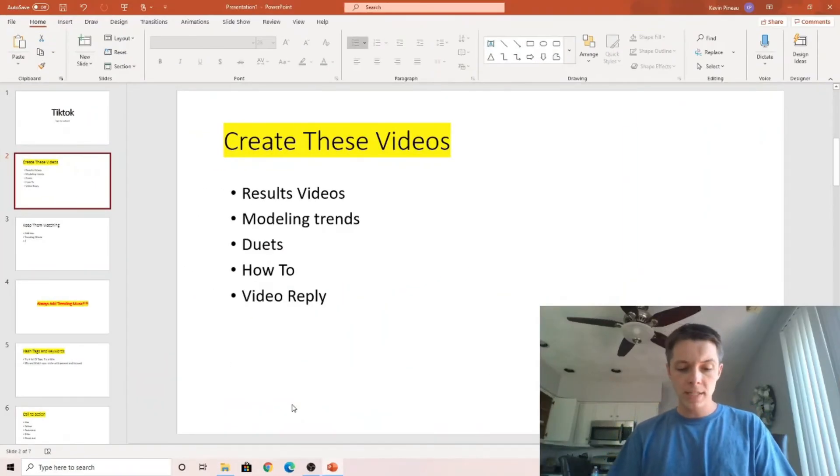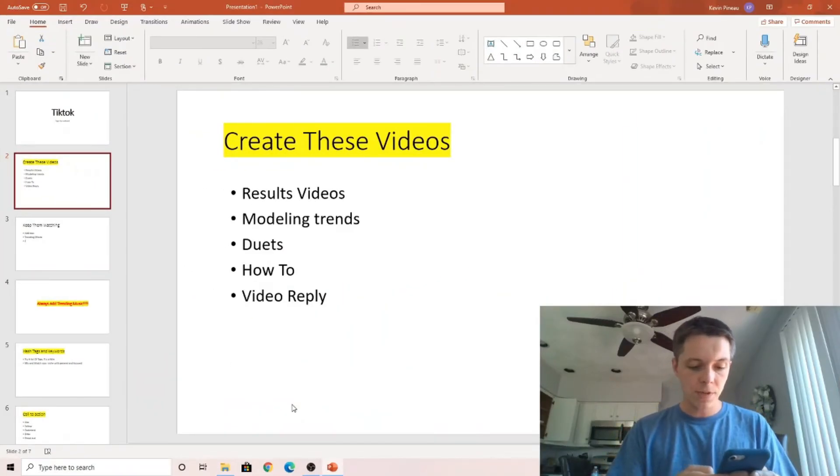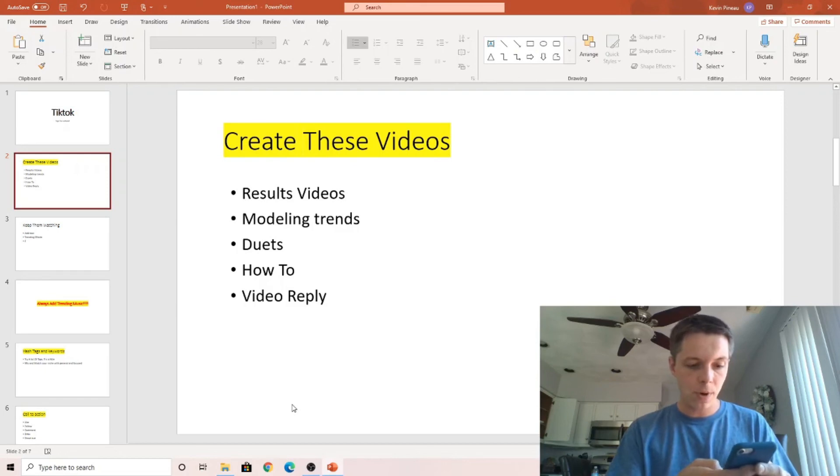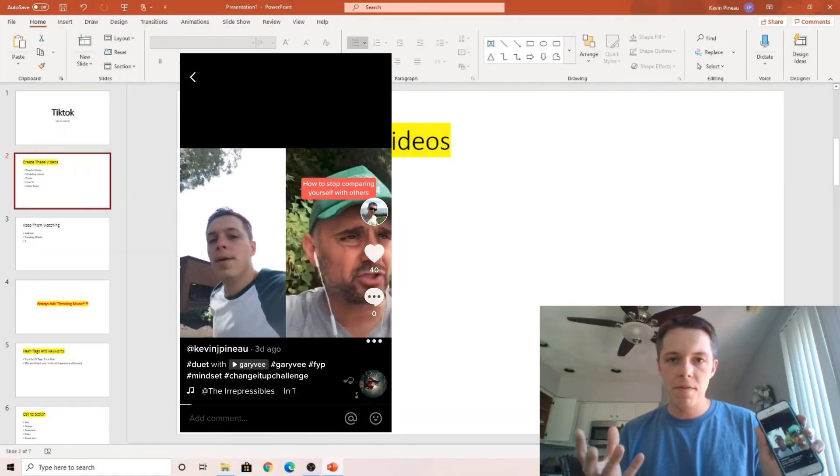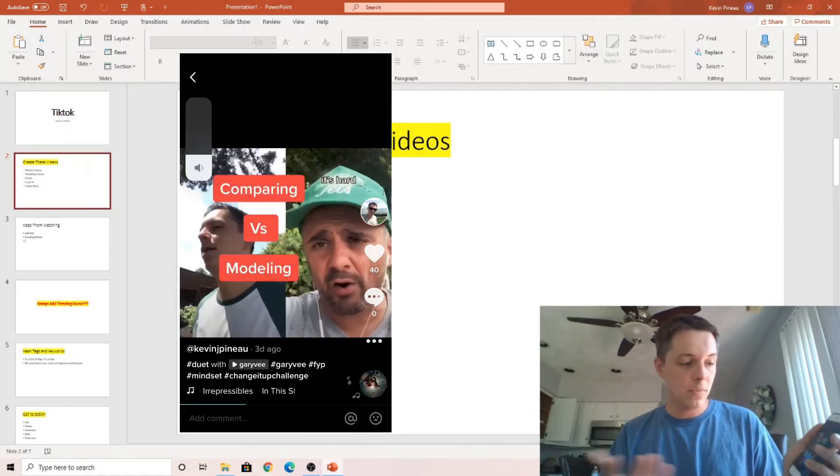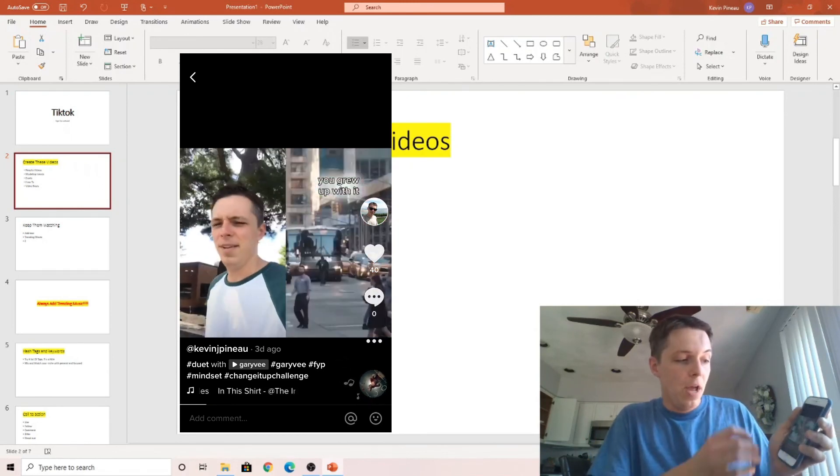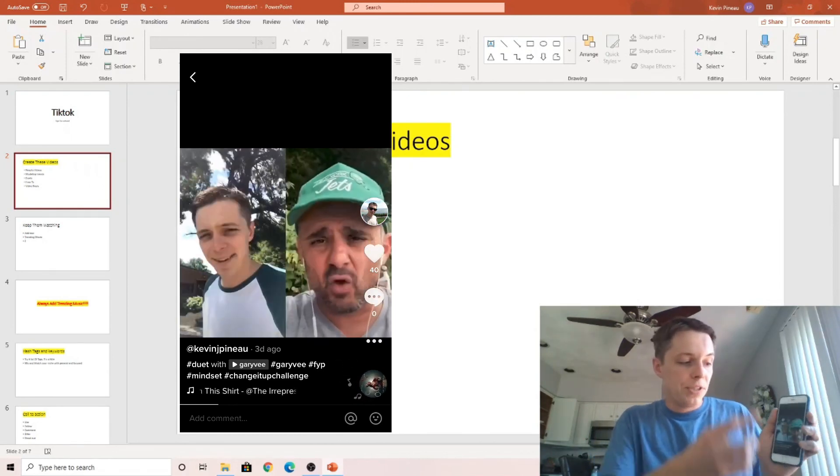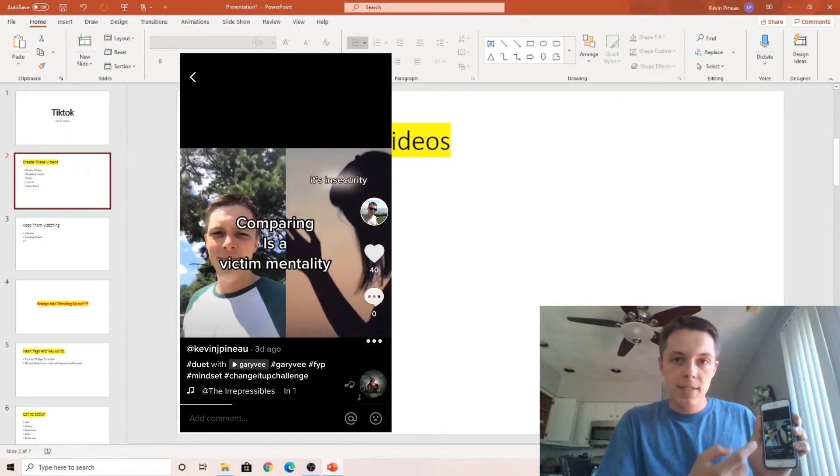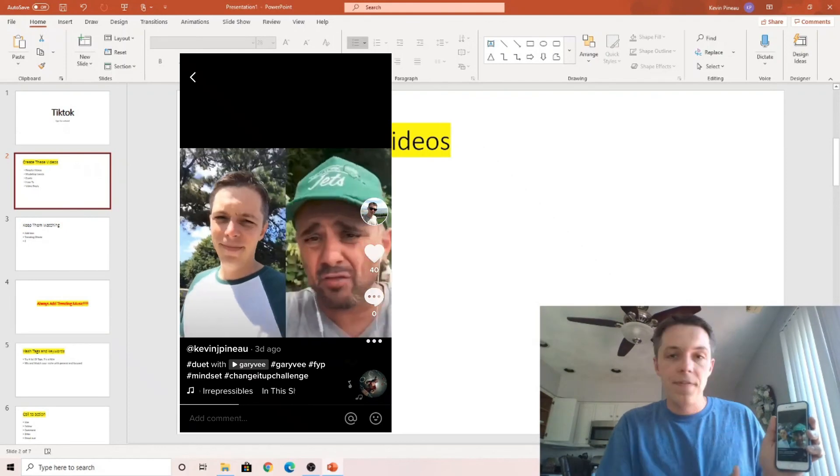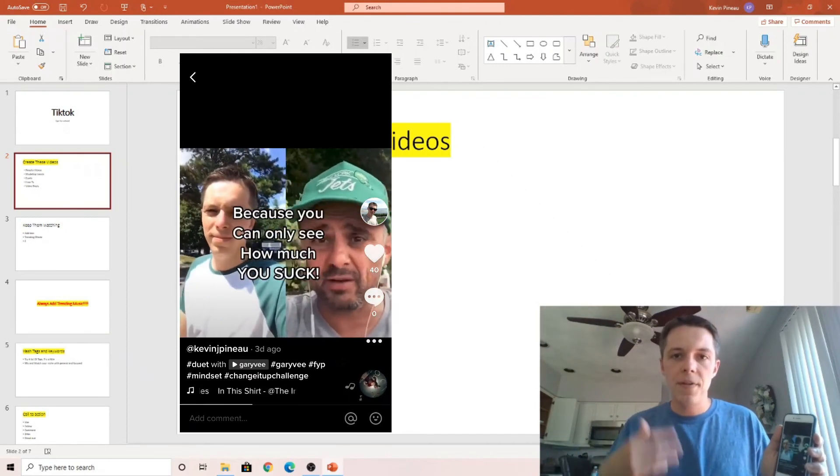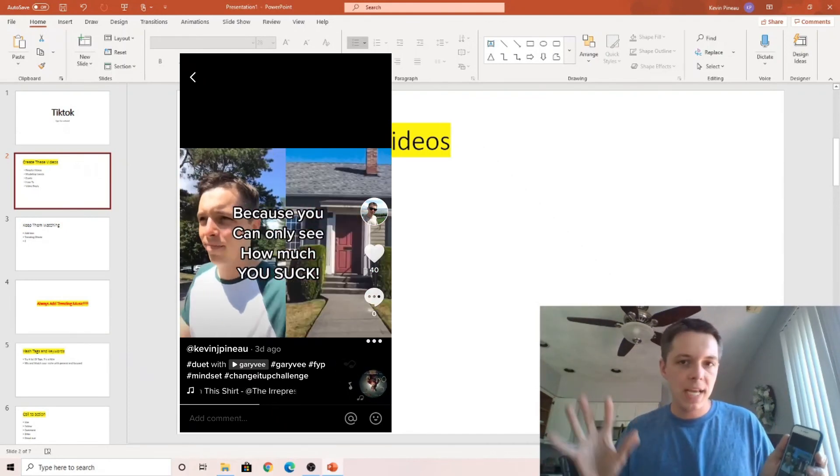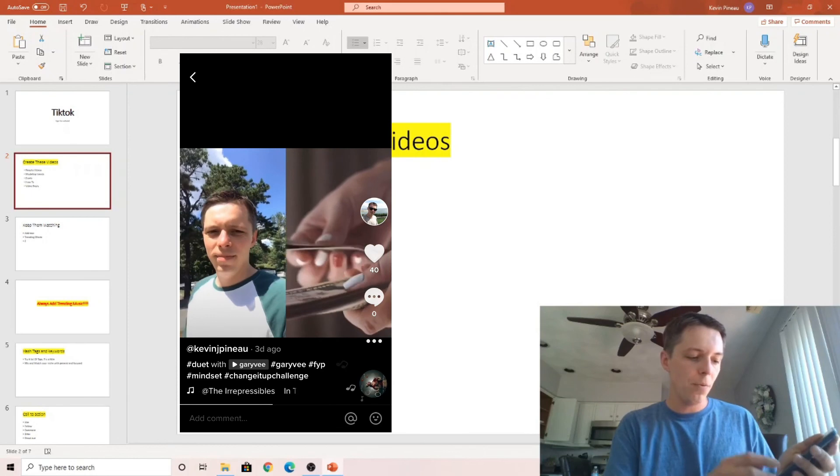A duet. Some of my most successful videos have been duets, and I'll show you why these are powerful. So this is a duet I did with a Gary Vee video. They just allow you to do that. And all I'm doing is just adding my own take with overlays on this video, just adding my own two cents, and then sharing it with the same or similar hashtags that he used.